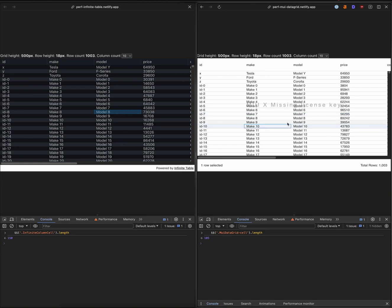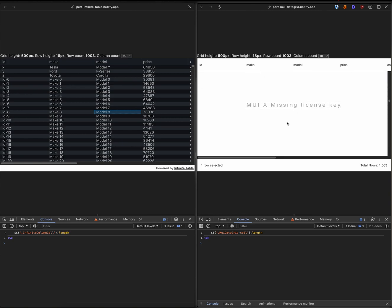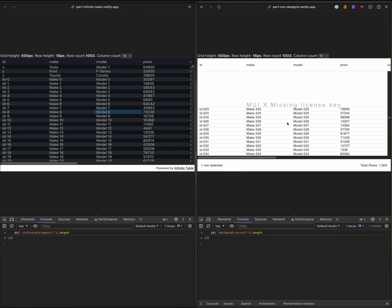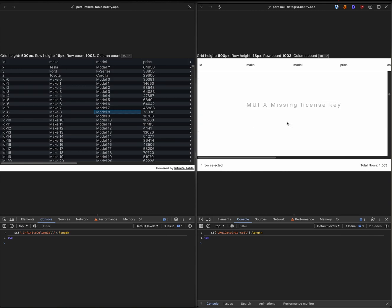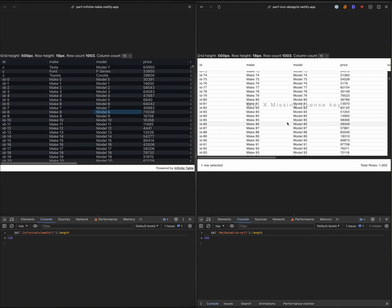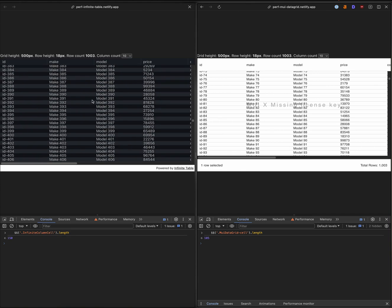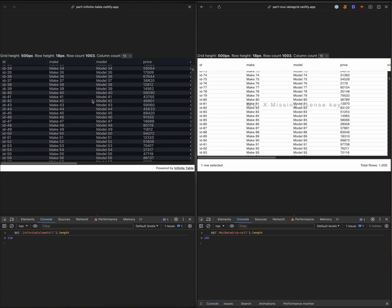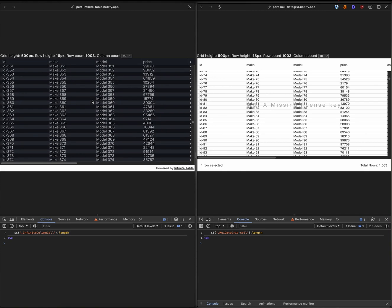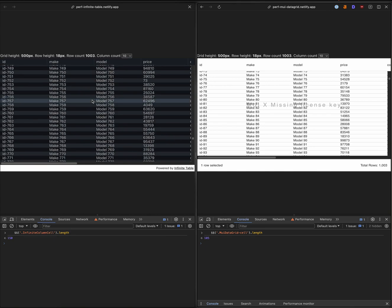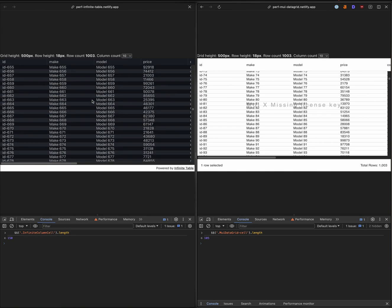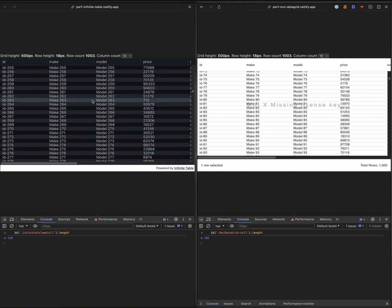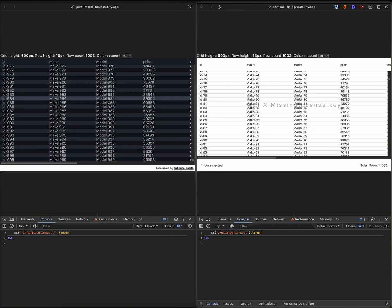Let's try it out. Wow, a lot of white space. And let's try Infinitable. Wow, that's awesome. So definitely not as smooth as without slowdown, but definitely usable.